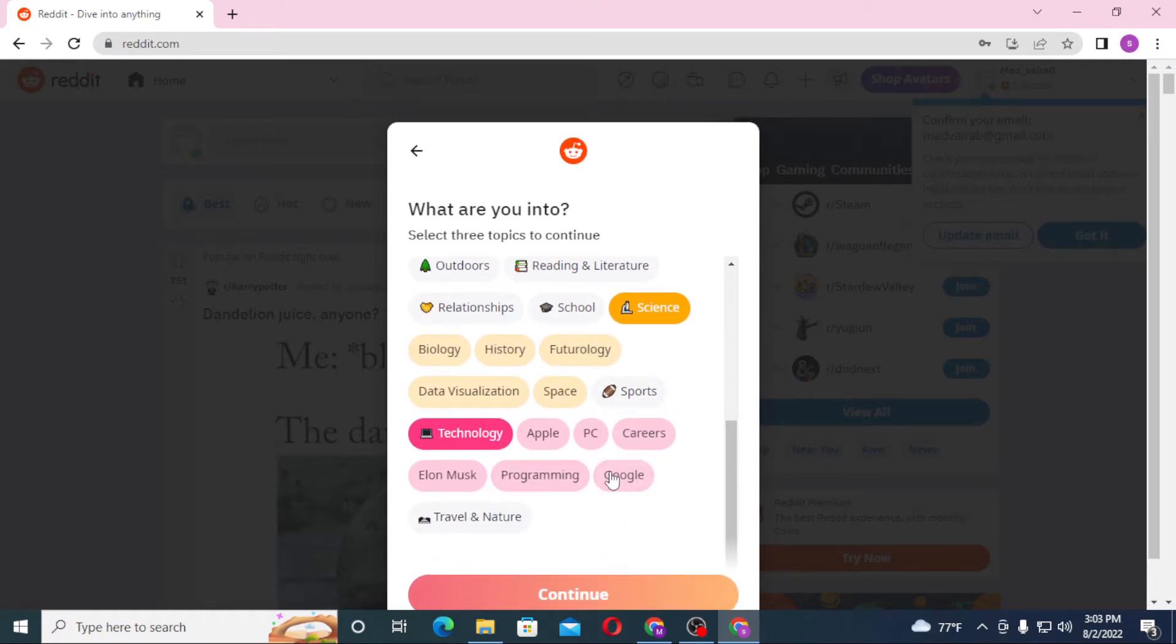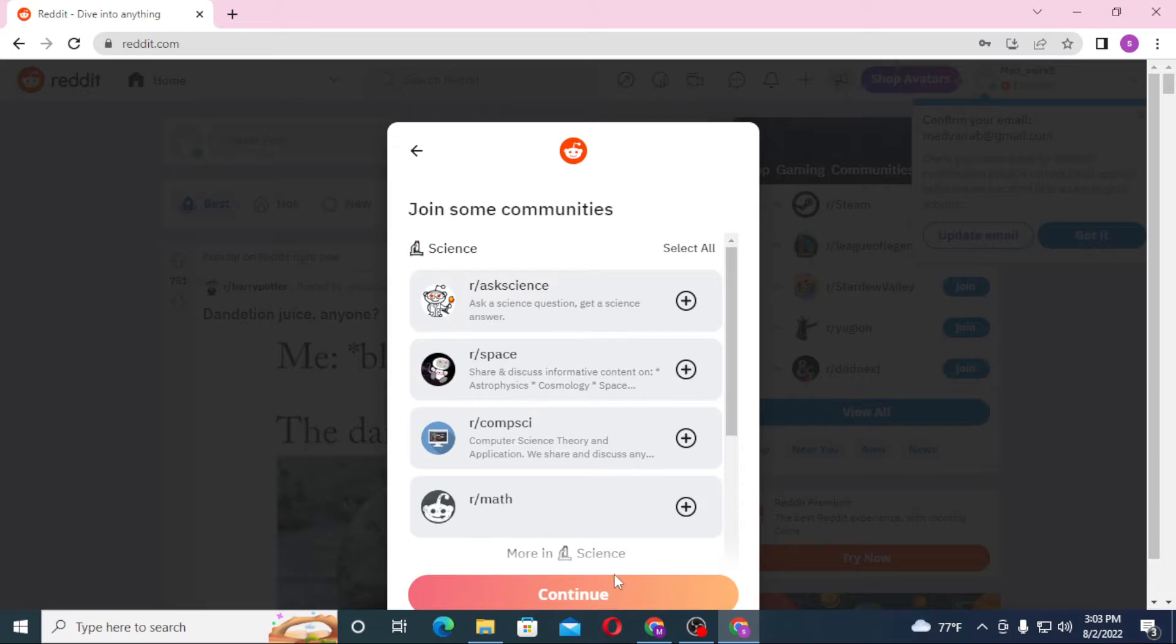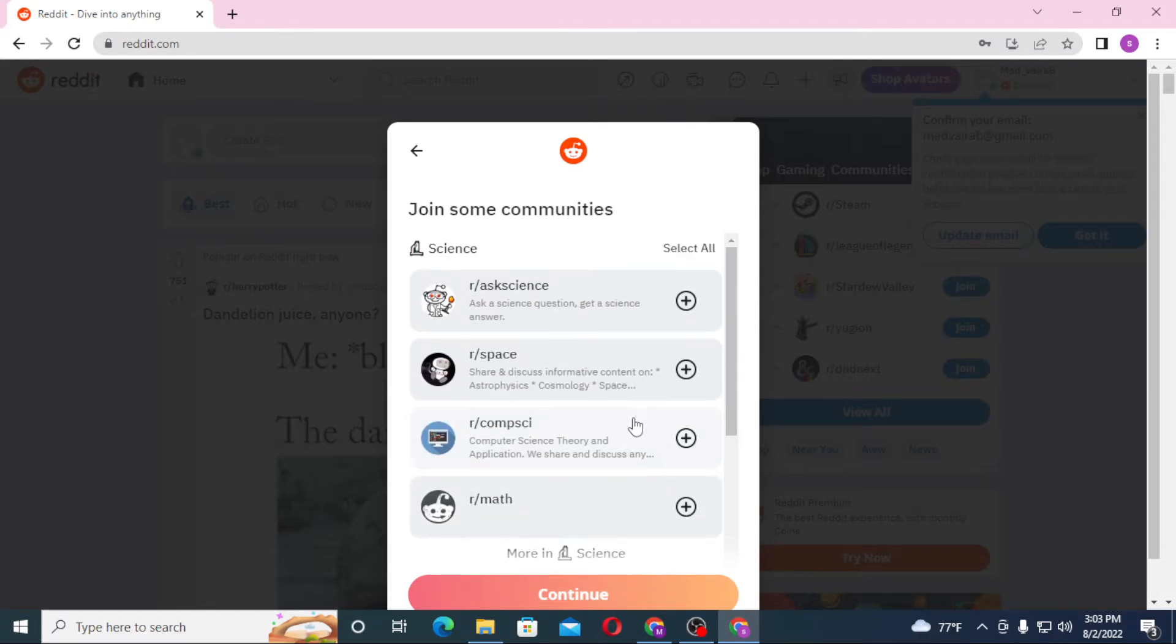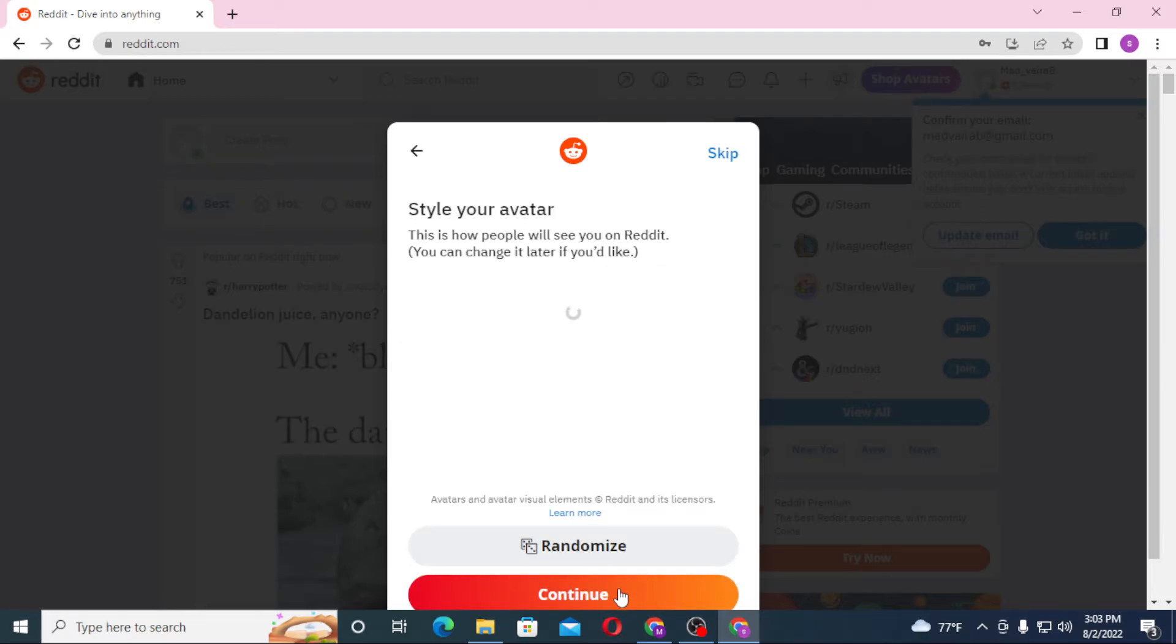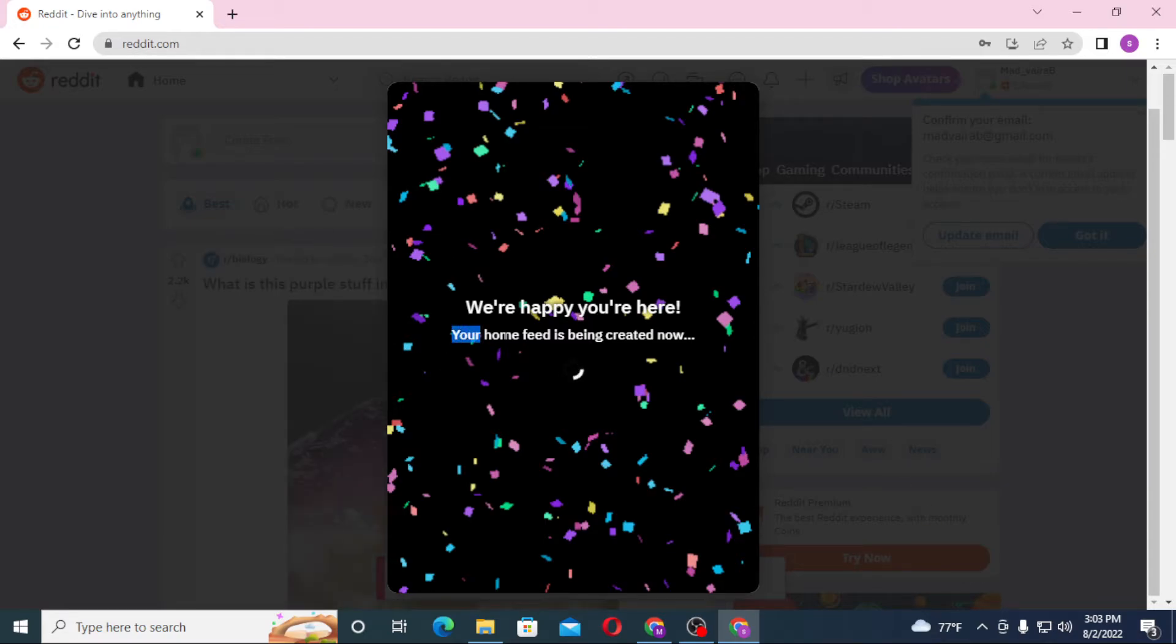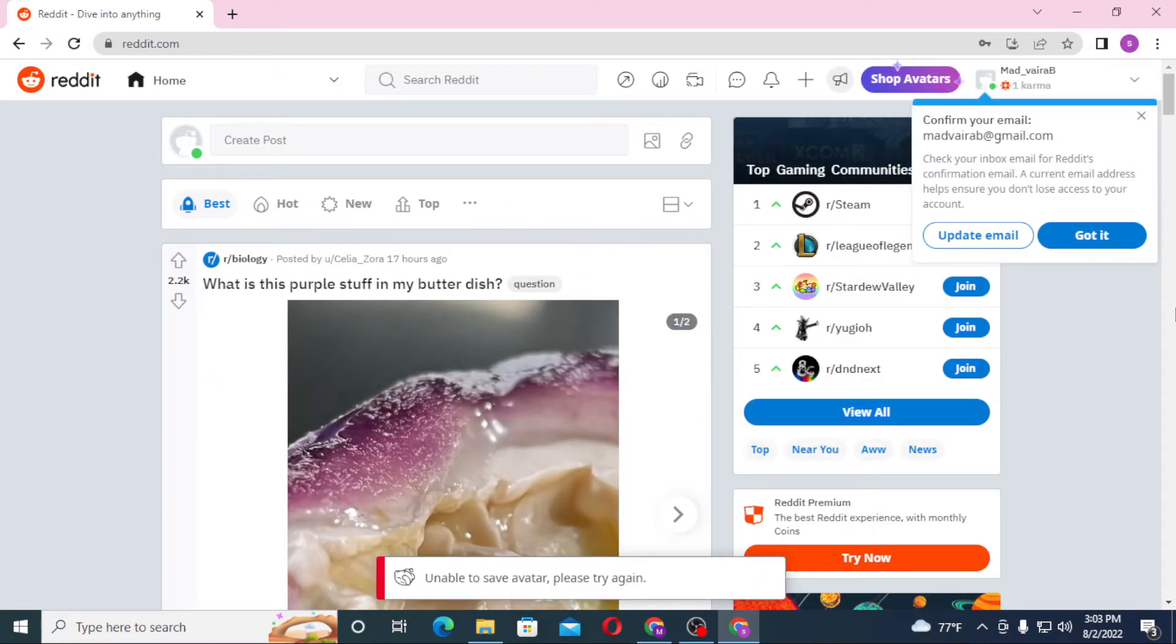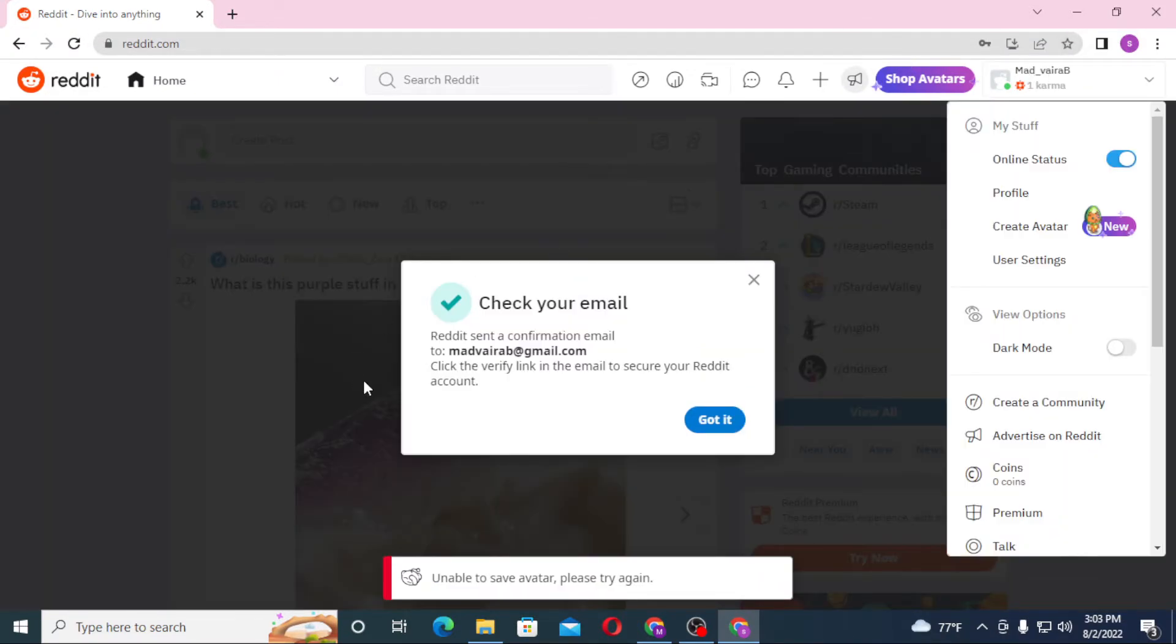Let's join some communities. Select all for now and continue. Not for now, let's keep it. You can see your home feed is being created now, and we need to confirm our email first.